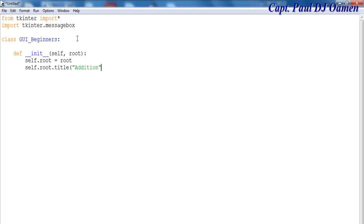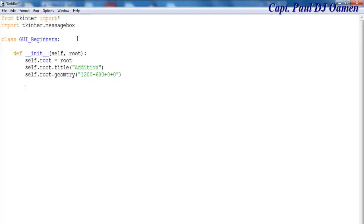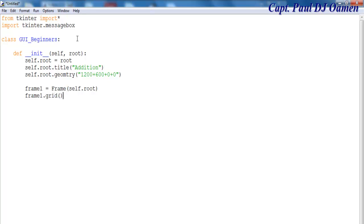There we go. Now let's define the geometry for it. I'm going to call root.geometry and set that to 1200 by 600, positioned at 0 by 0. That defines my geometry. The next thing is to create frame one — frame one equals a Frame widget and that Frame widget is placed inside root.